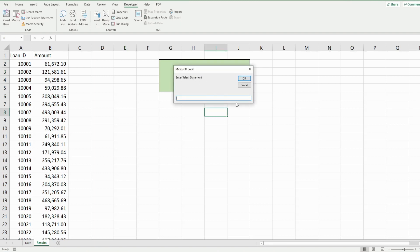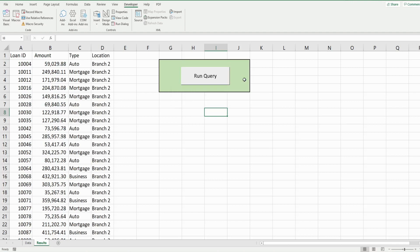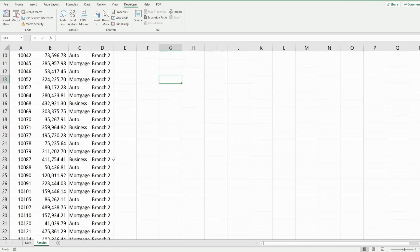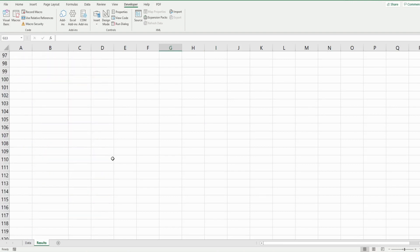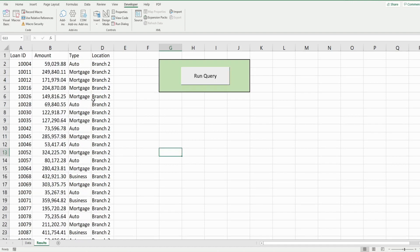Clicking the button gives us the prompt. We enter our SELECT statement: SELECT * FROM [data$] and add a WHERE condition — WHERE location = 'Branch 2'. Clicking OK returns a dataset containing only the records where the location is Branch 2.